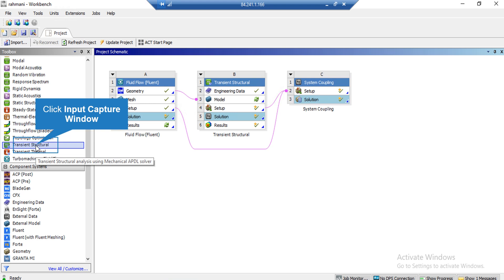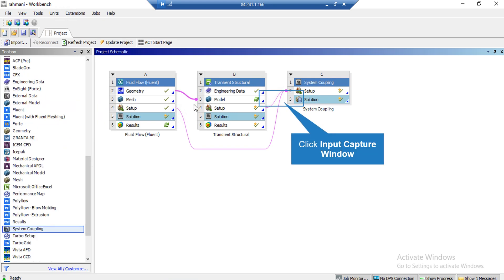After that, we click on System Coupling and also drag it next to the Transient Structural block in order to couple these two softwares. After that, we link the geometry from the Fluent block to the model from the Transient Structural block and we link the setup of both Fluent Software and mechanical software to the System Coupling Setup.